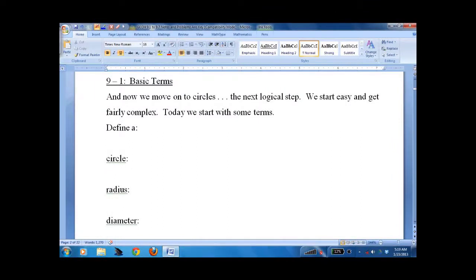Lesson 9-1, Basic Terms — and this is basic terms for circles. The hardest part about circles is drawing one, so we'll have a contest about how to draw the perfect circle. But today we're going to start with some terms about circles, and then we'll go from there.